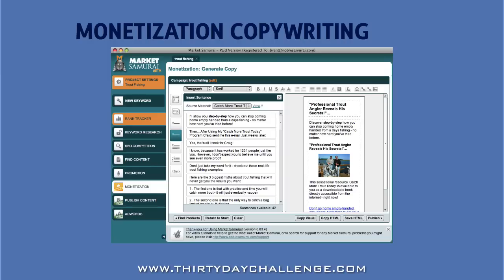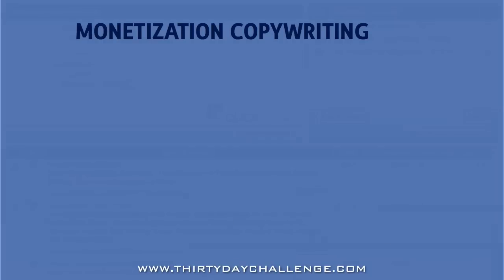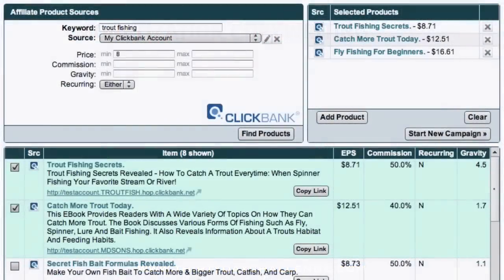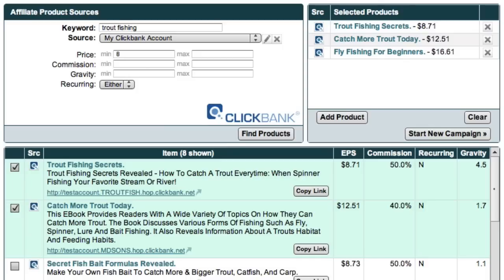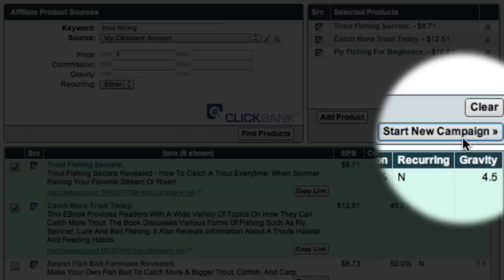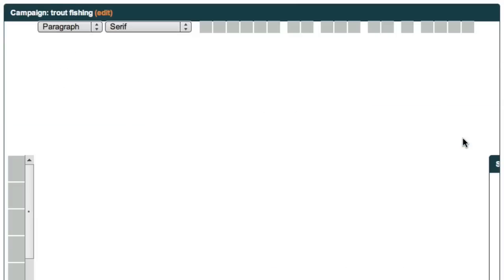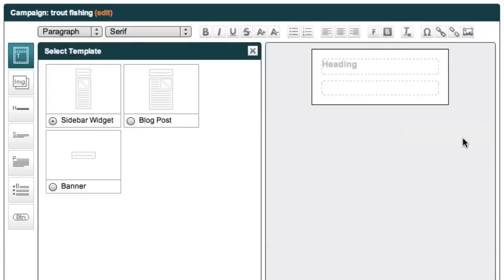Let's take a quick tour of the copywriting tool inside the monetization module before we begin. To get to the ad creation tool, click on the start new campaign button after you've short listed some products and decided which one you want to promote.